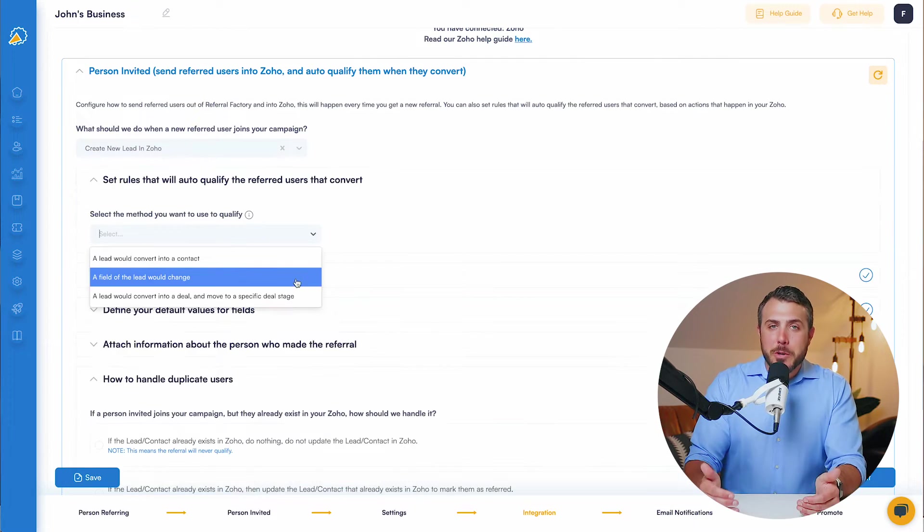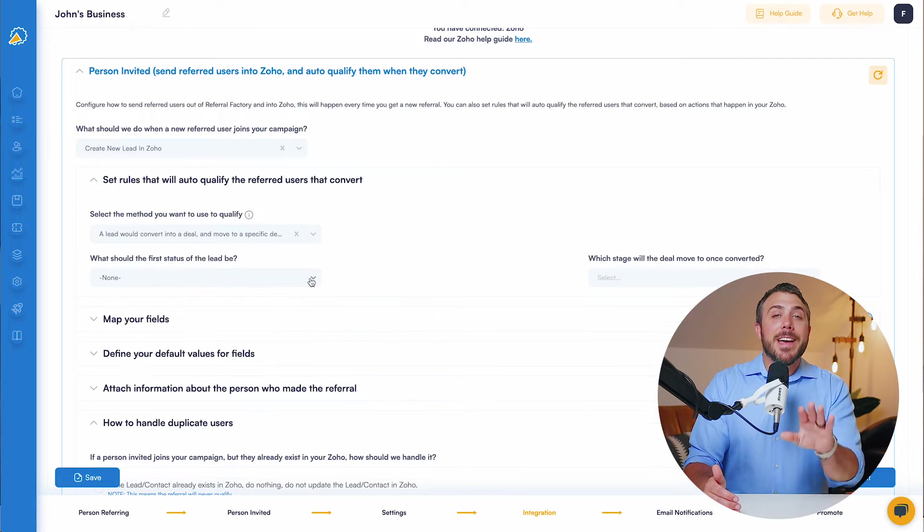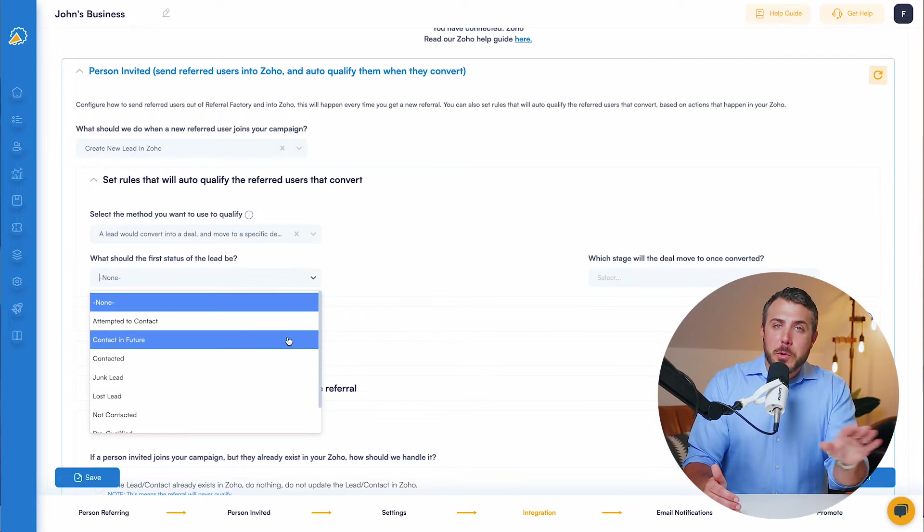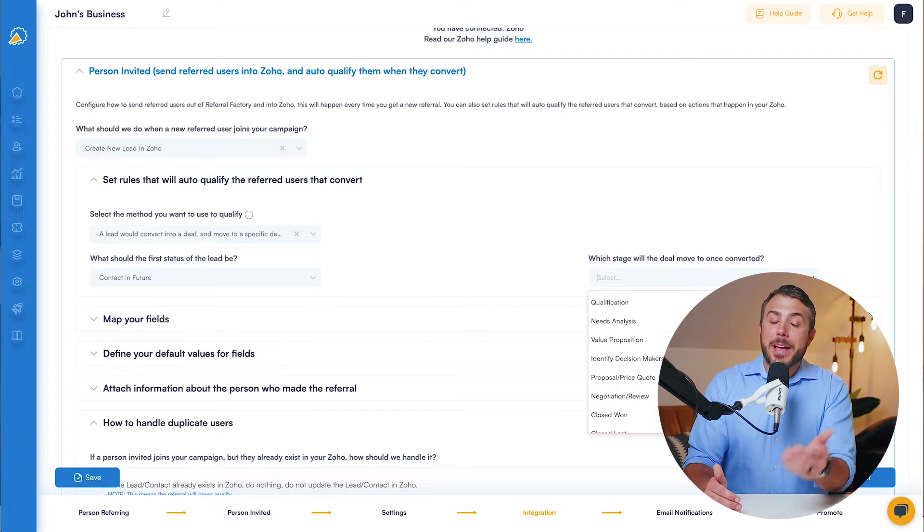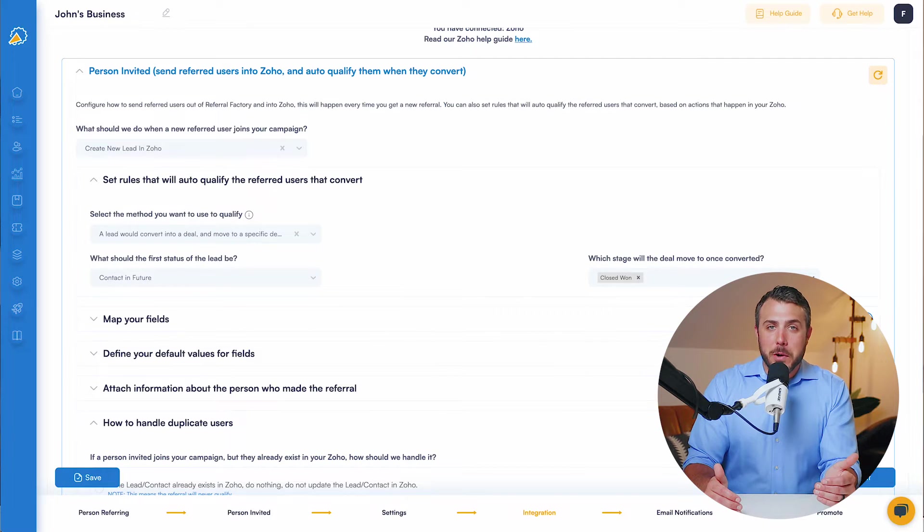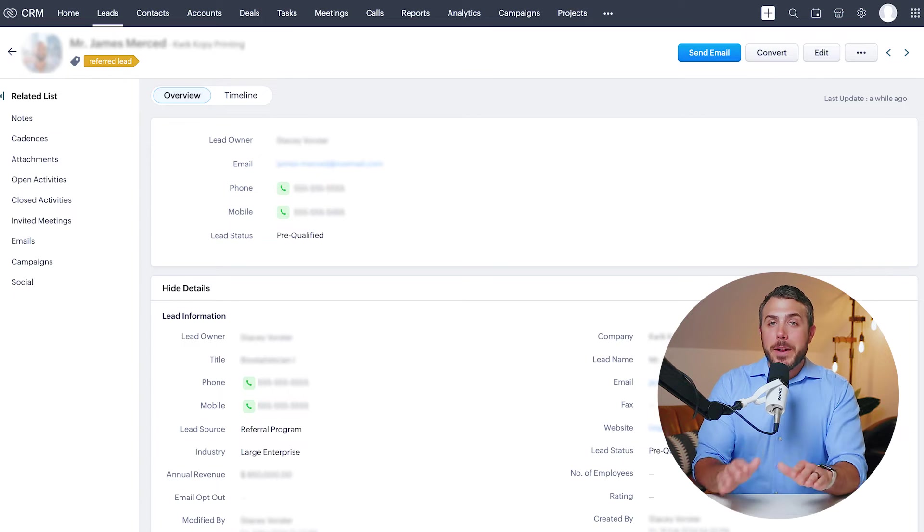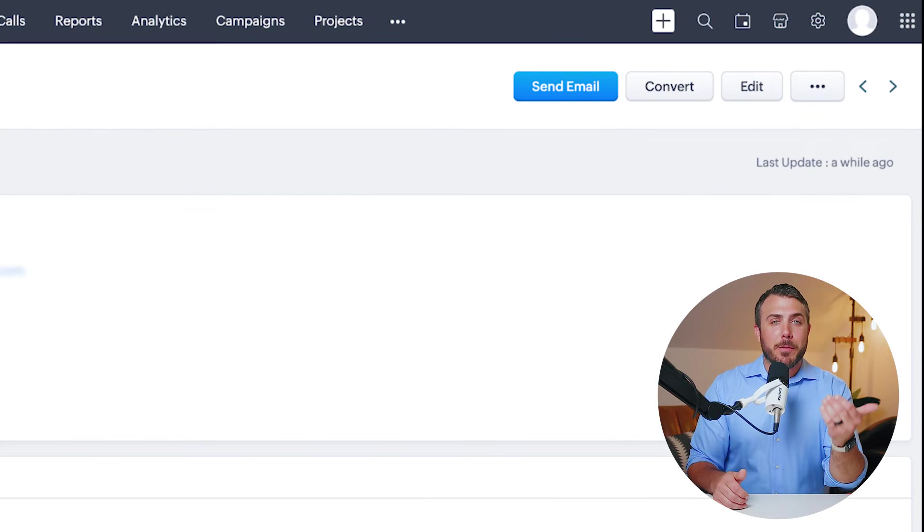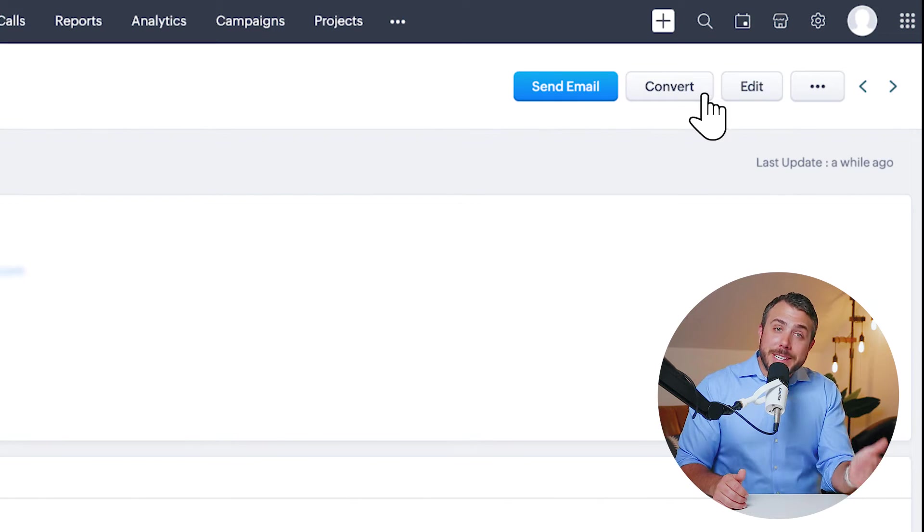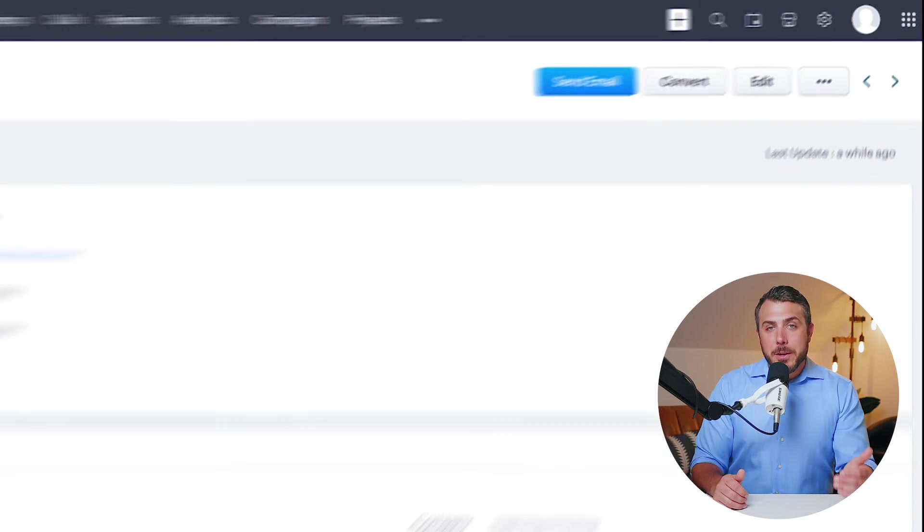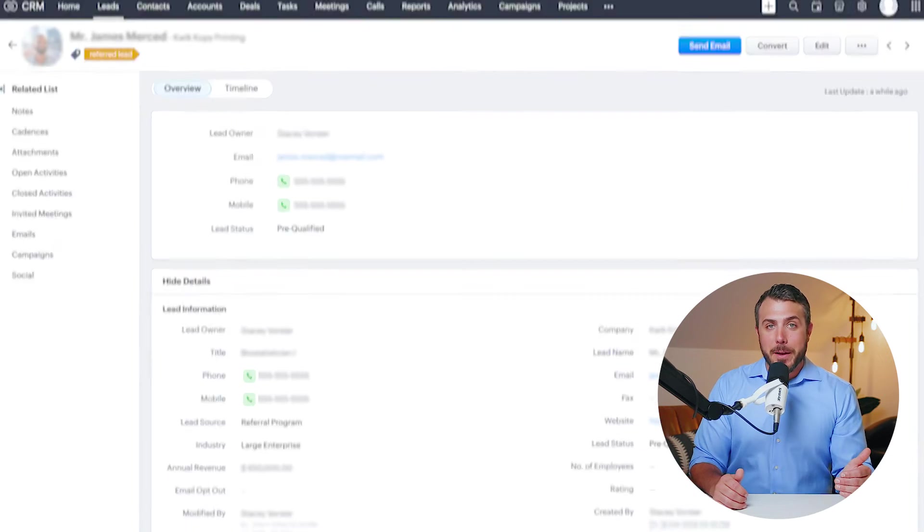Referral Factory can then track the newly referred lead as it moves through your usual pipelines and workflows. That way, you can know exactly when to reward the person referring for successfully sending new business your way.